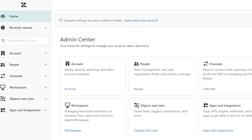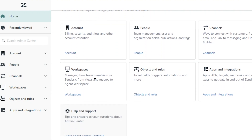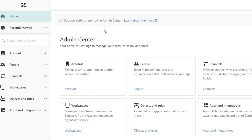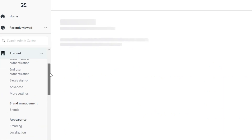I've opened Zendesk Settings — this is the Admin Center, where you can check your workspaces, objects and rules, channels, and integrations. We can integrate different applications into Zendesk to customize our experience and run a successful customer service operation. Zendesk is an all-in-one customer service platform — it's really good and easy to use as a complete beginner.